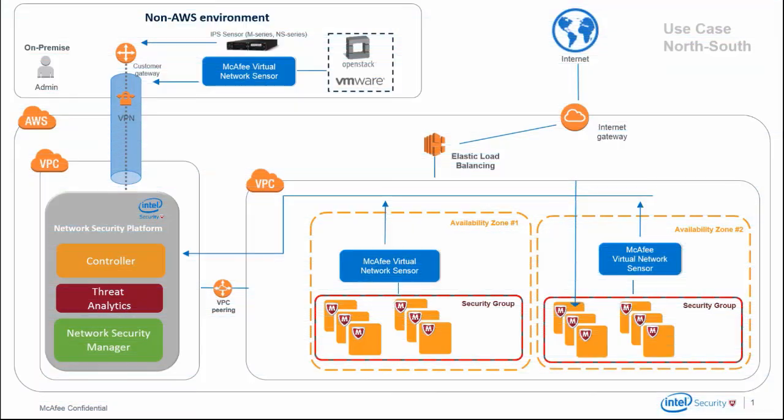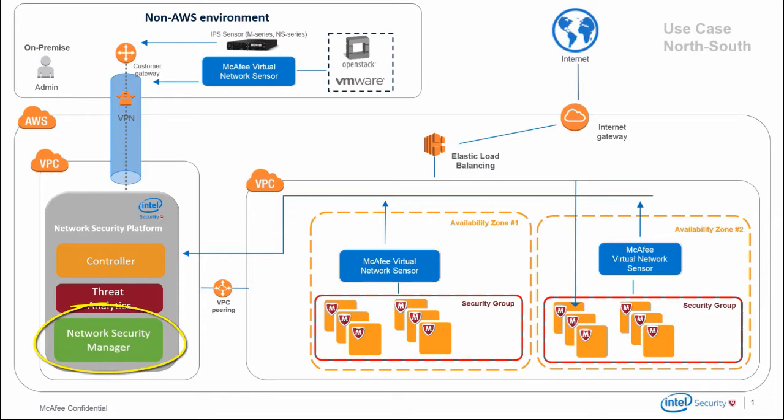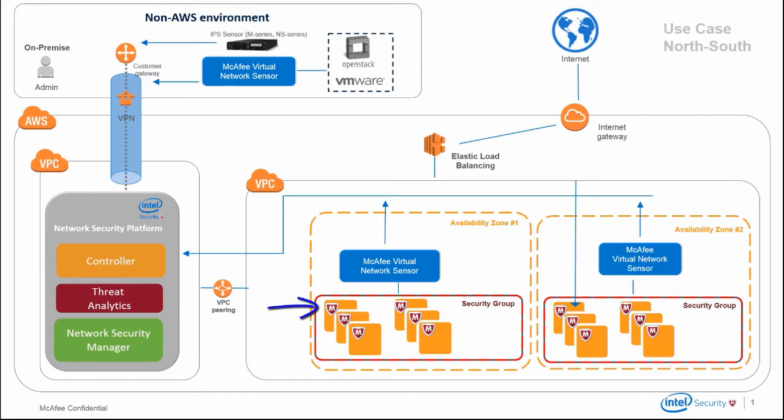A typical deployment of network security platform in an AWS environment consists of the virtual IPS sensor which has a single management console in the manager. The virtual IPS sensor can be managed by a manager that is installed in the AWS environment or in an on-premise server, whereby it connects to the AWS VPC through a virtual private network. The McAfee cloud controller controls all activities of defined instances and NSP virtual probes managed by the controller which are installed on AWS instances.